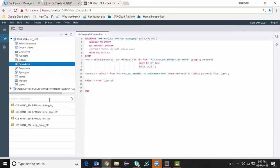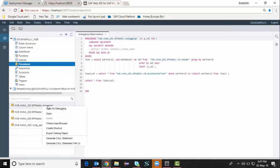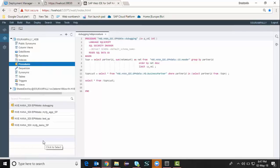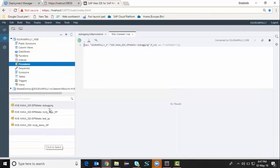I'm going to run this procedure to see the data output. I can prepare a call statement for this one. Generate call statement.